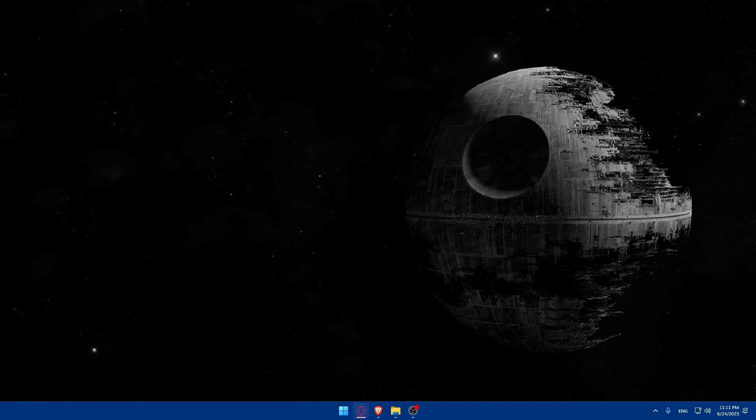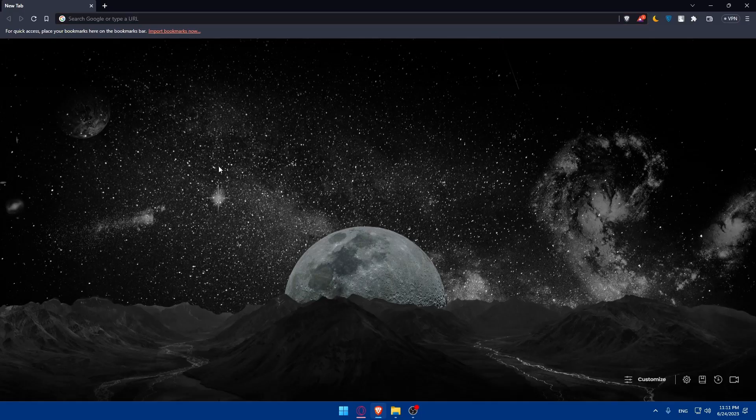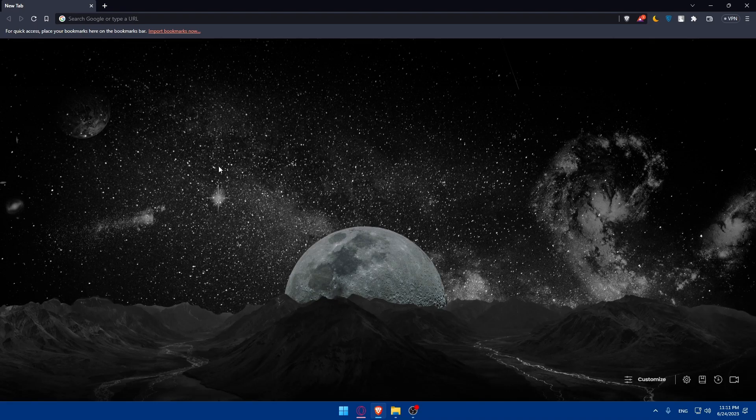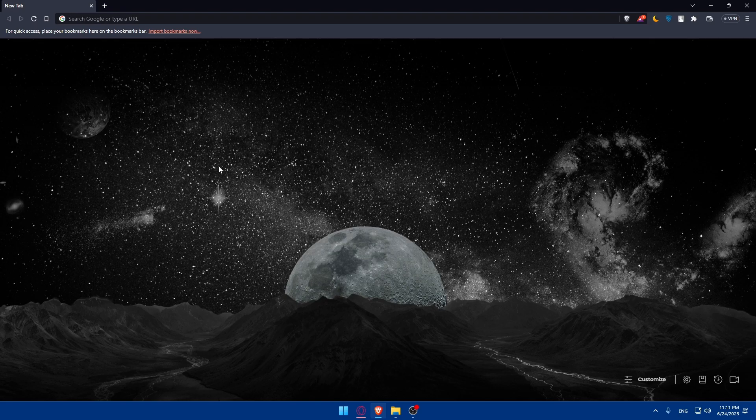First let's start by opening whatever browser we're going to use to follow this tutorial session. In my case I'm going to use the Brave browser, but you can use any other browser that you want.